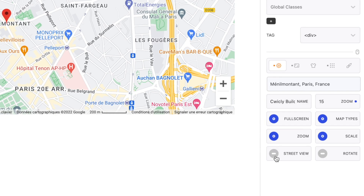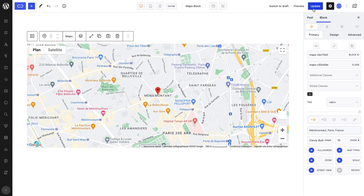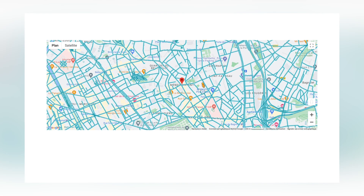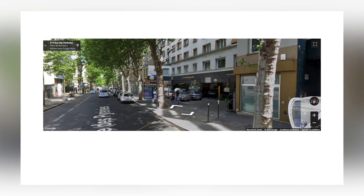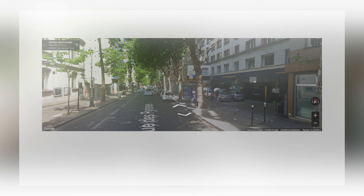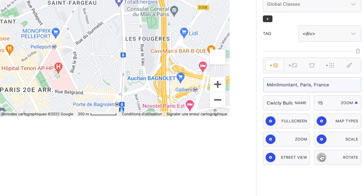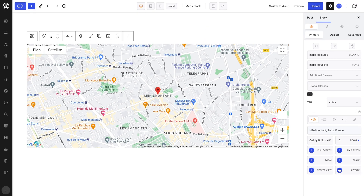The Street View property allows users to view the map from Street View. And lastly, the Rotate property allows users to rotate the map without having to do it manually, which can once again help the user experience.